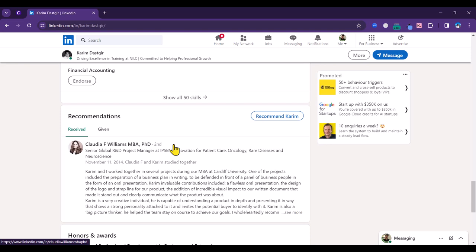So that's the first tip: improving your profile to make yourself more discoverable and to enhance your personal brand.